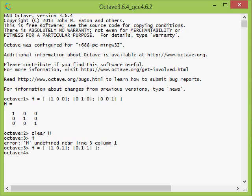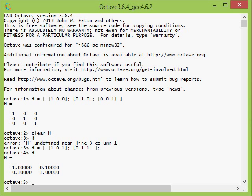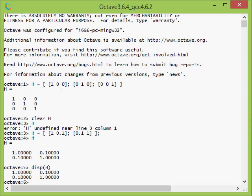I can always write H without semicolon at the end and it will show me how it looks like. I can also write disp(H) and it will just show the value of H. The difference here is that it doesn't write this H equals.